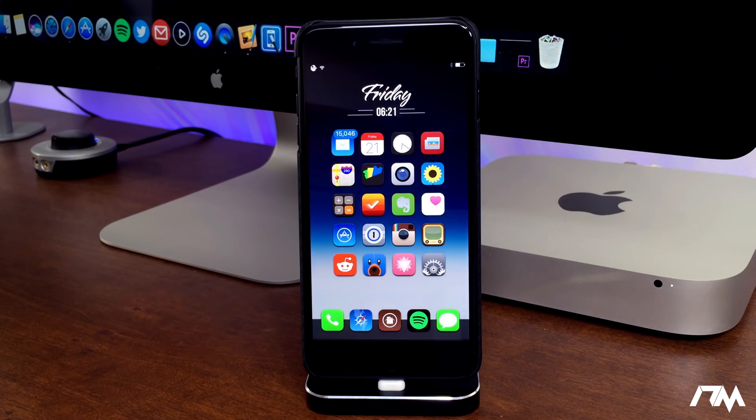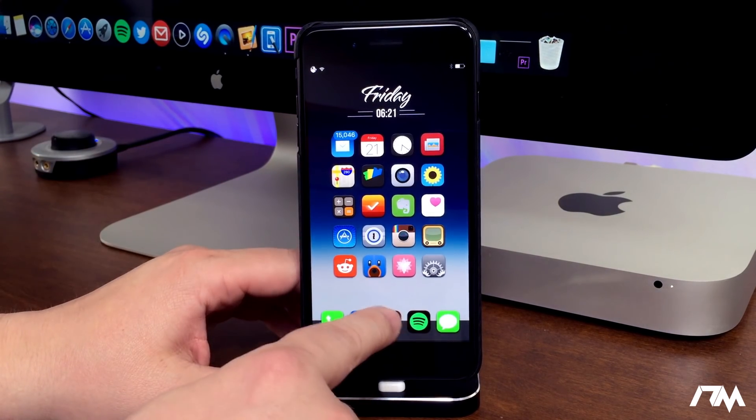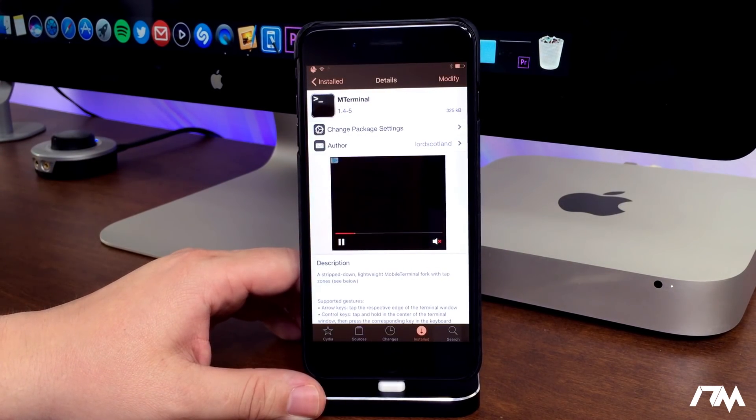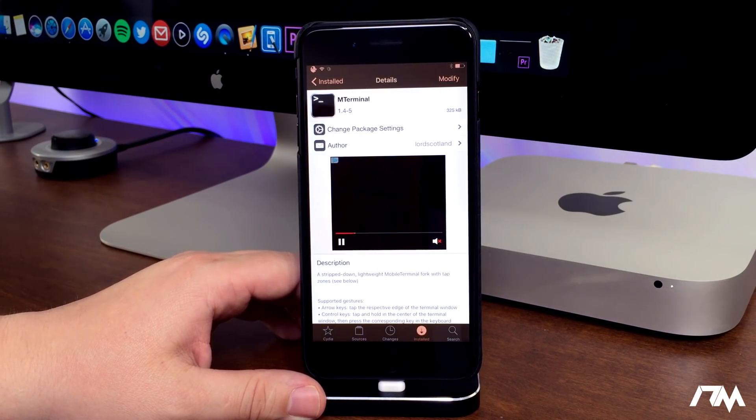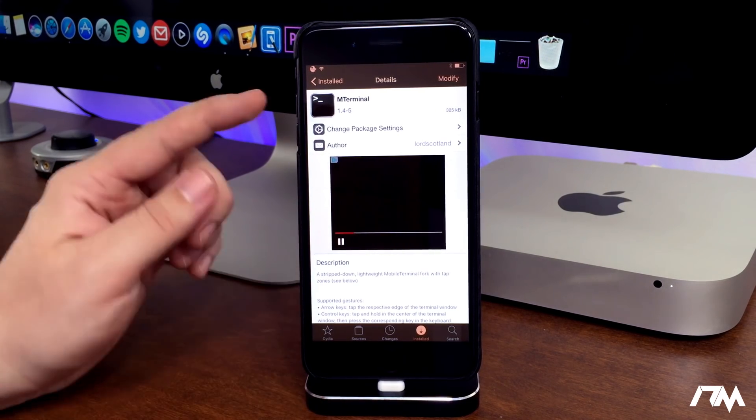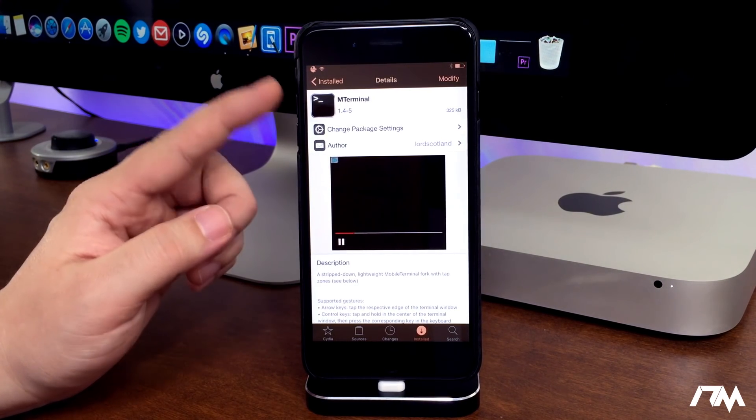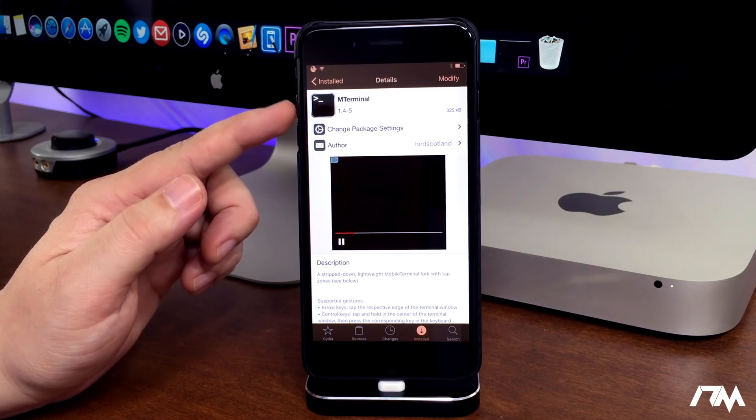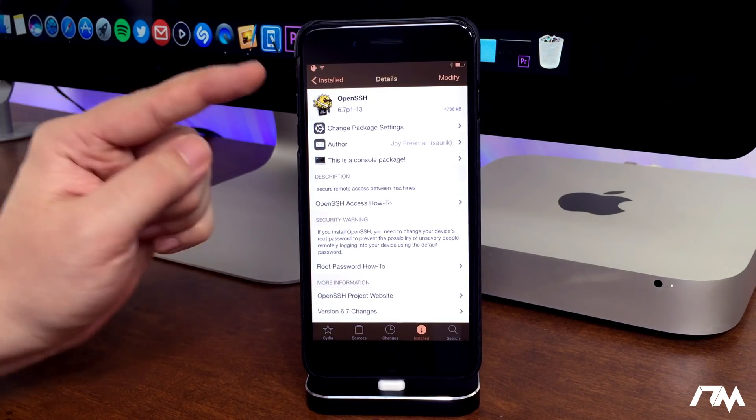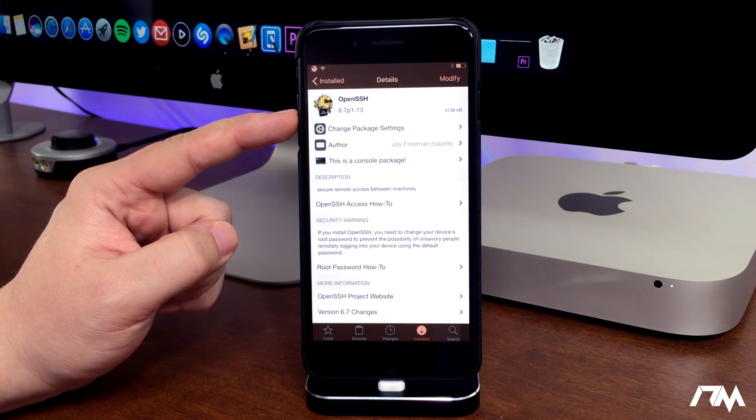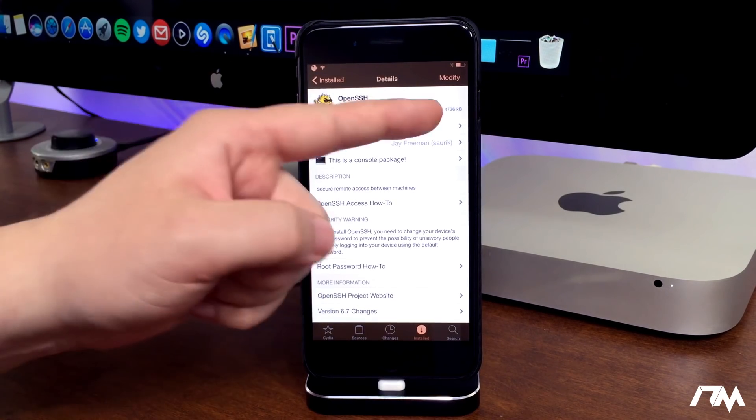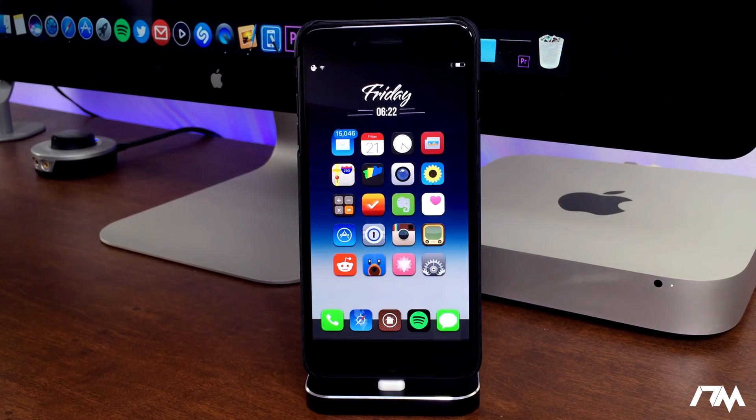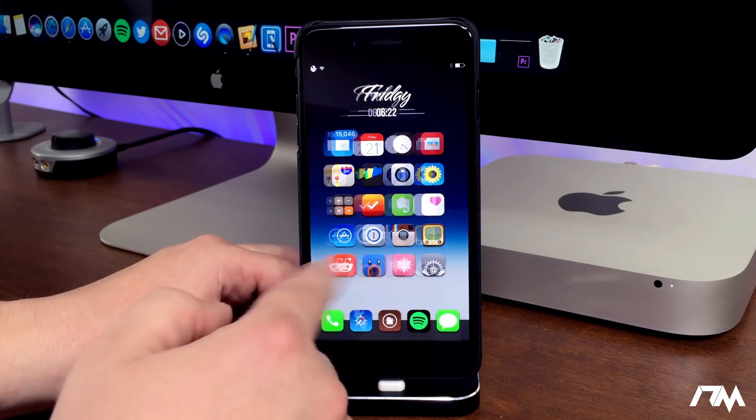The first thing you're going to need to do is go into Cydia and you will have to download and install two packages. The first one being mterminal - this is an application from Cydia. Go ahead and install this application. The next package you will need is openSSH, so go ahead and install this as well.